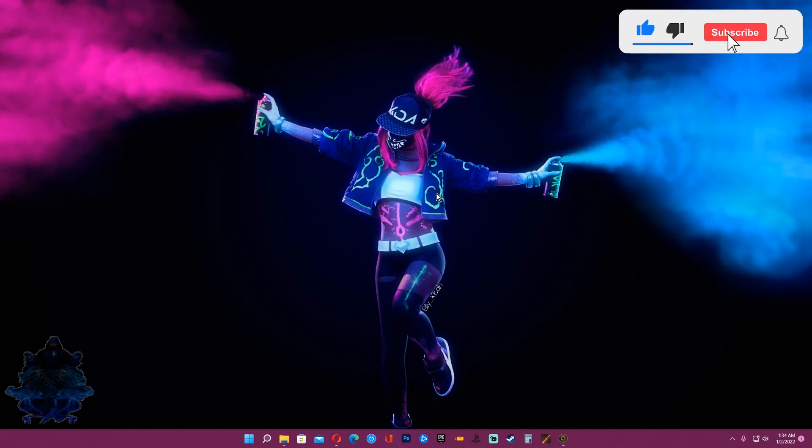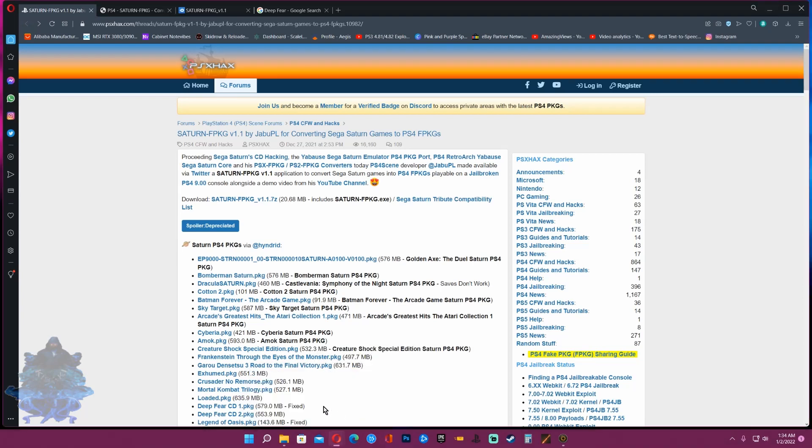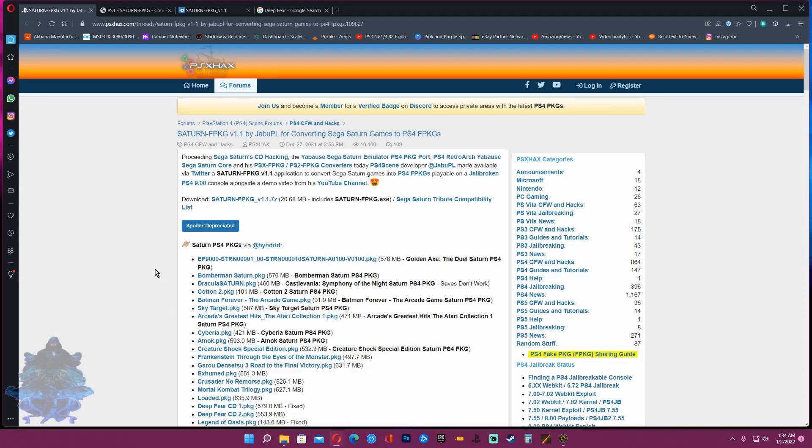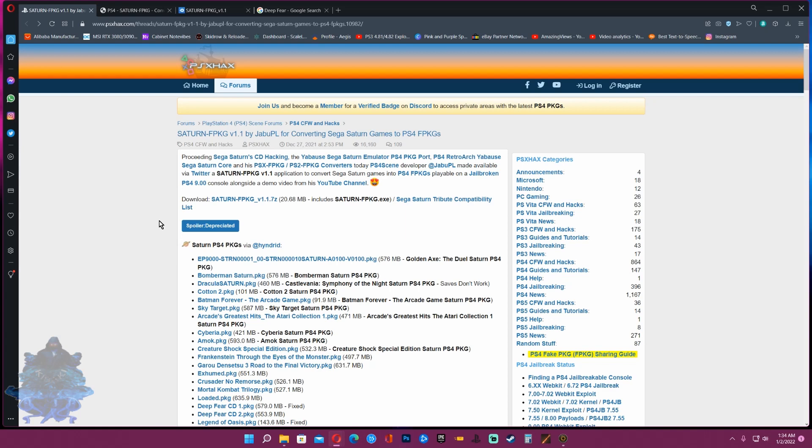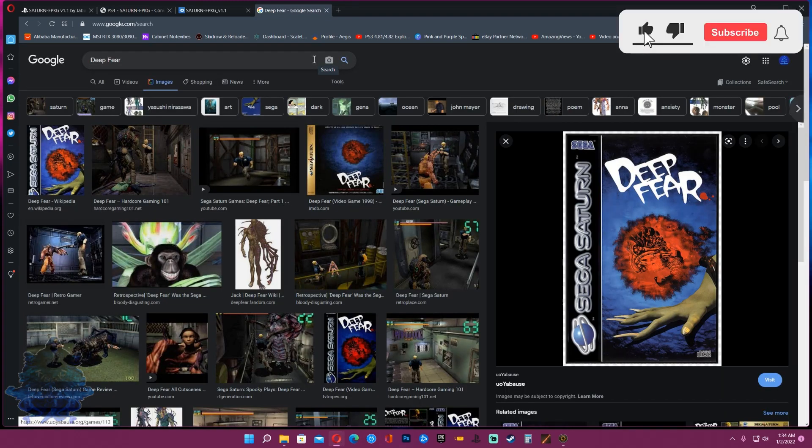The first thing you will need is the file to make this happen, the link for this will be in the description. You will need Saturn FPKG version 1.1 or 1.0, both will work just the same. You can get this over at PSX Hacks or PSX Place.